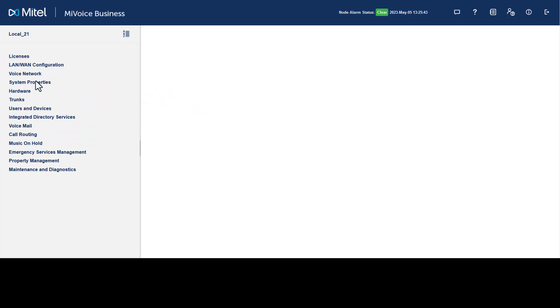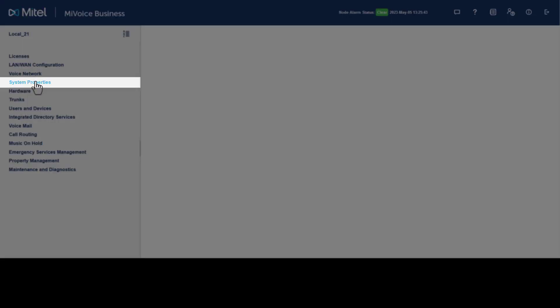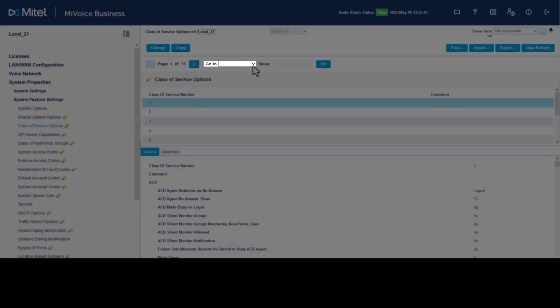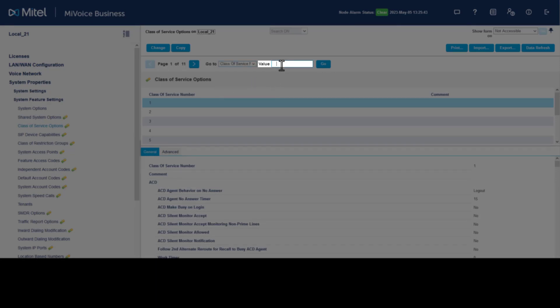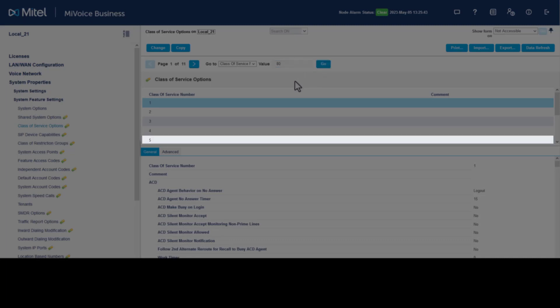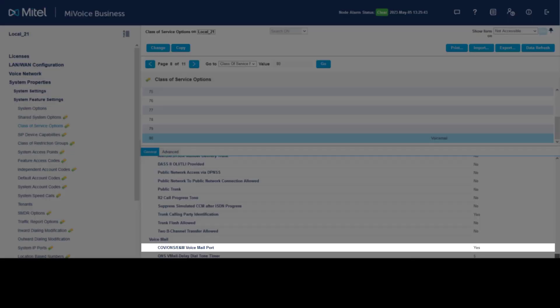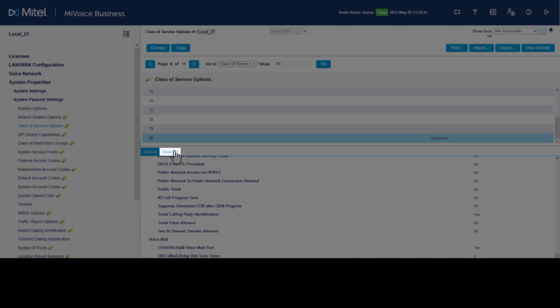My Voice Business includes an integrated, fully-featured voicemail system. To configure, click System Properties, click System Feature Settings, click Class of Service Options. At Go To, select Class of Service Option, enter the value 80, click Go. Select Class of Service 80, click General. Confirm COV/ONS/E and Voicemail Port is set to Yes.